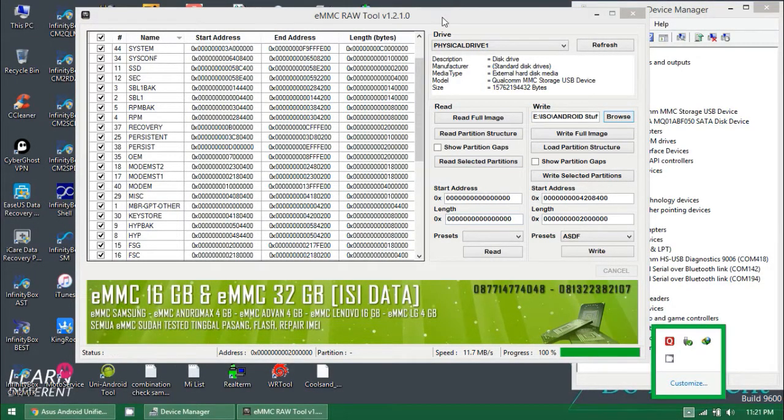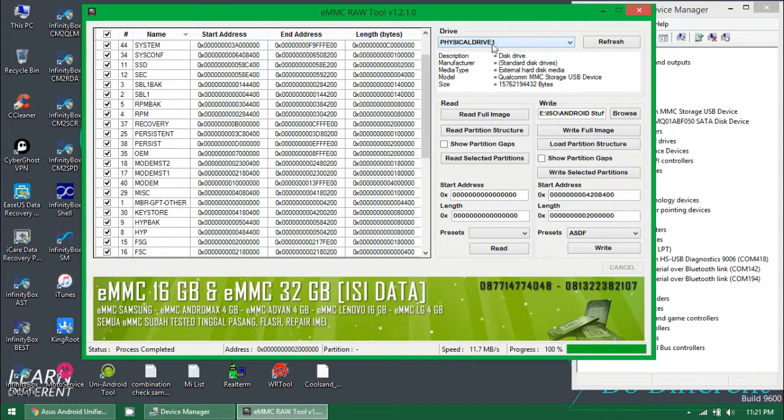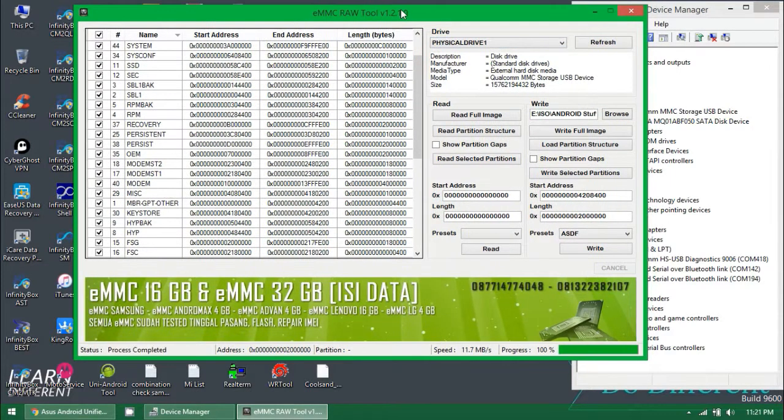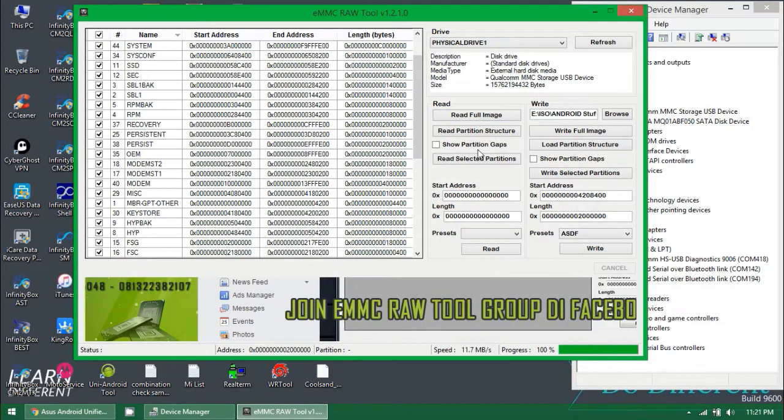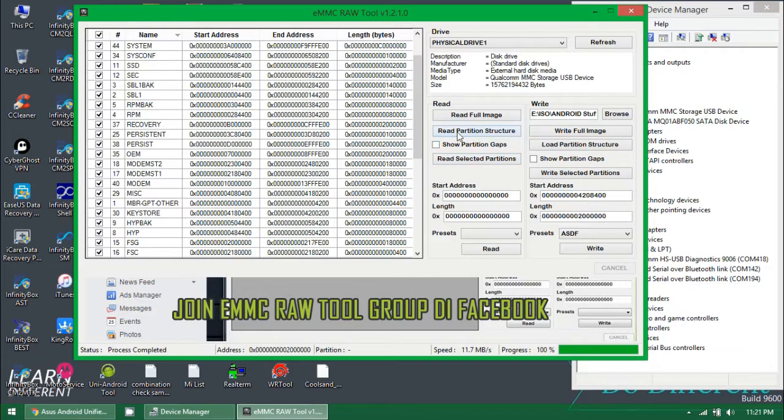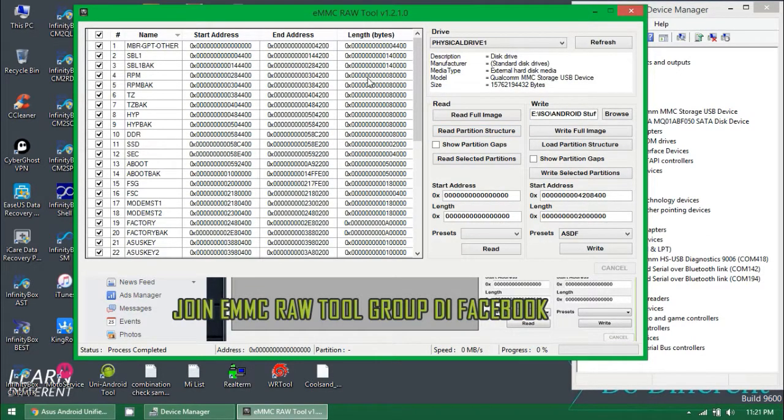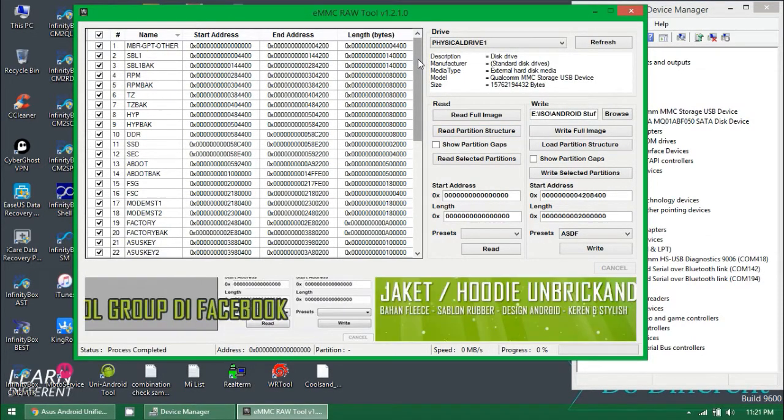Hello everybody, my name is Soni Kumar and welcome to my channel Tech Hacks. In this video I'm going to talk about the eMMC raw tool. This tool is really helpful if you want to flash your Qualcomm device which is having some storage management issues.